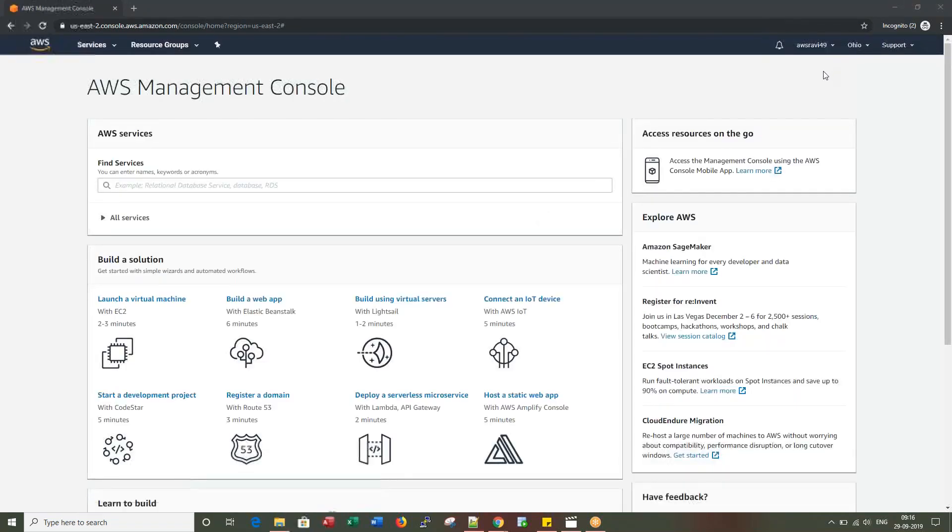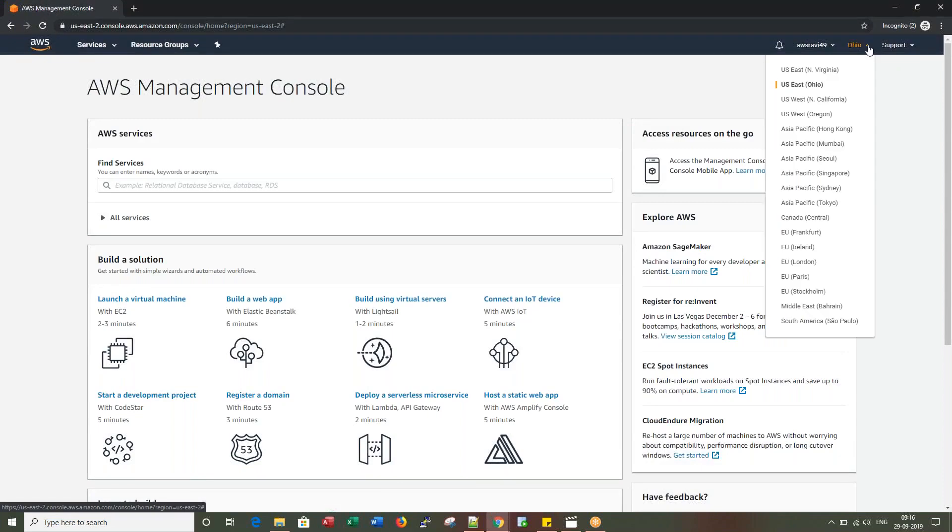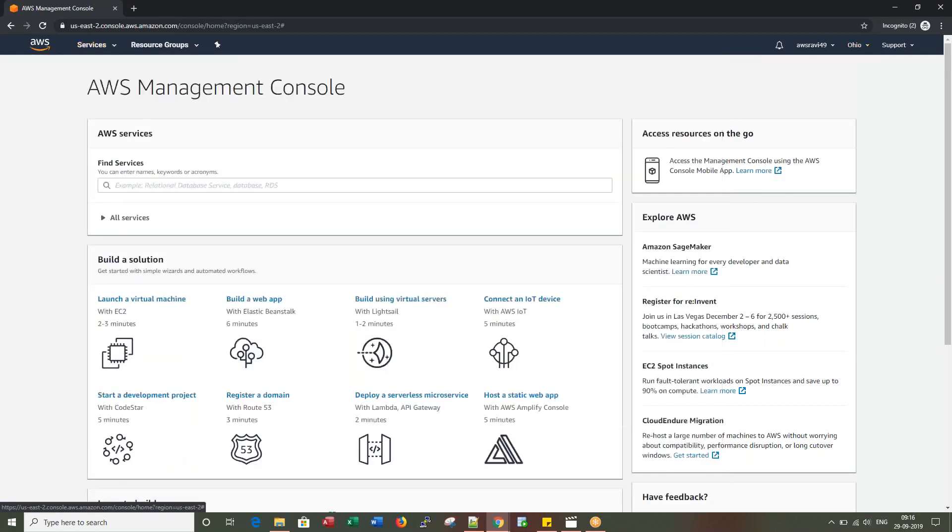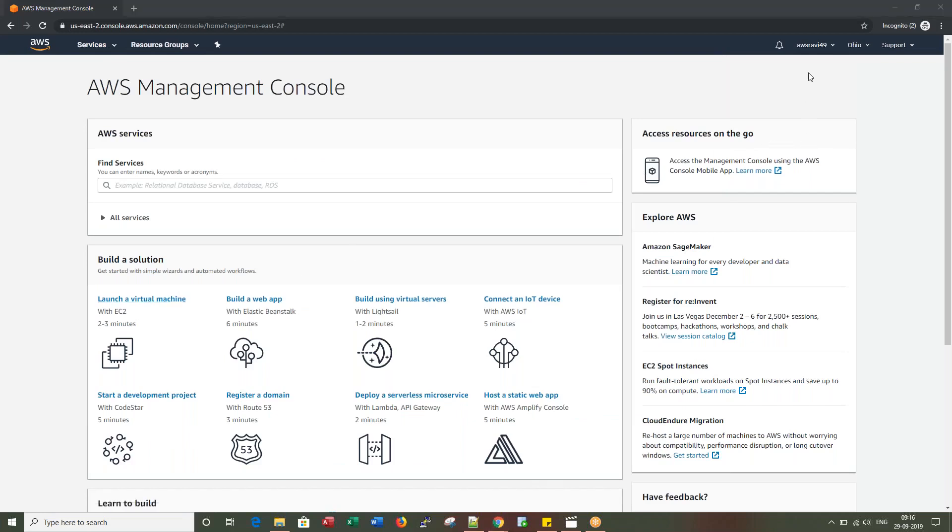If you notice, by default we are placed in the Ohio region, US East. There are a bunch of options or services to choose from. We'll explore this in the next videos by creating or launching new virtual machines. For now, thanks for watching this video. Talk to you in the next video.